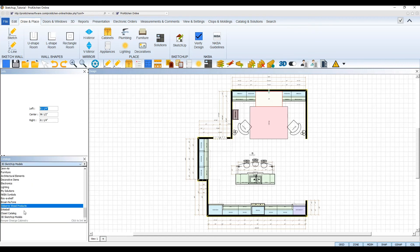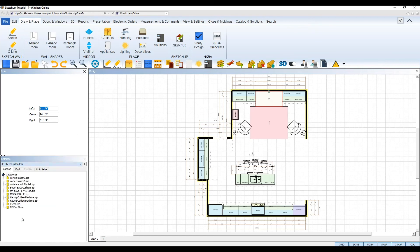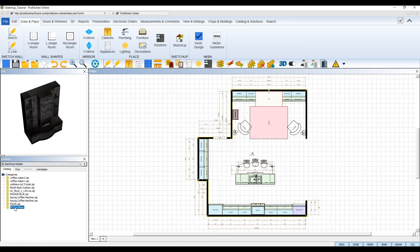Now, when you open your 3D SketchUp models catalog in the Catalog panel, you'll see your newly added model among the others you've saved to that catalog.